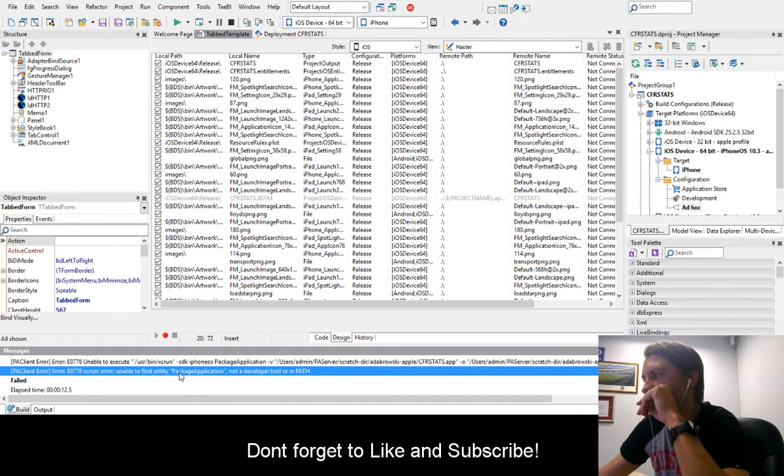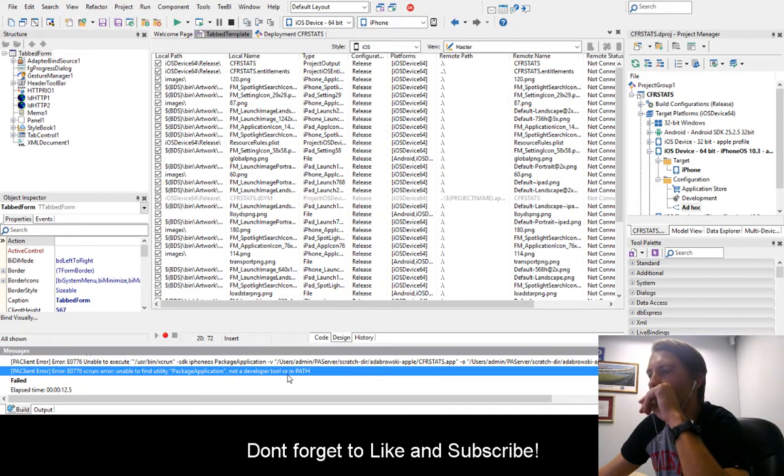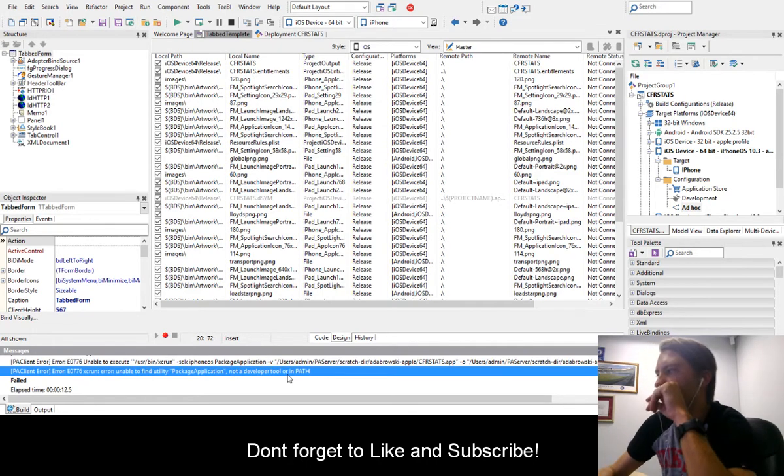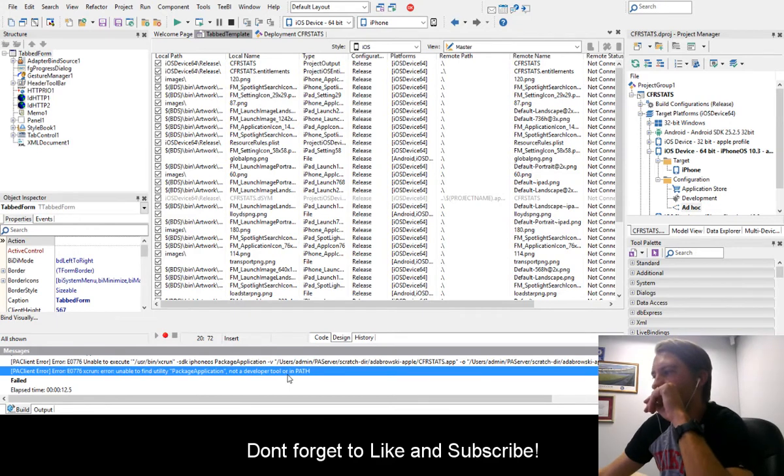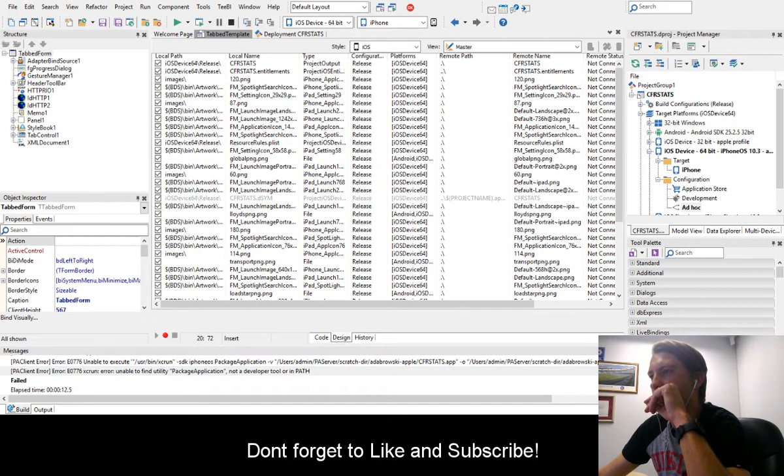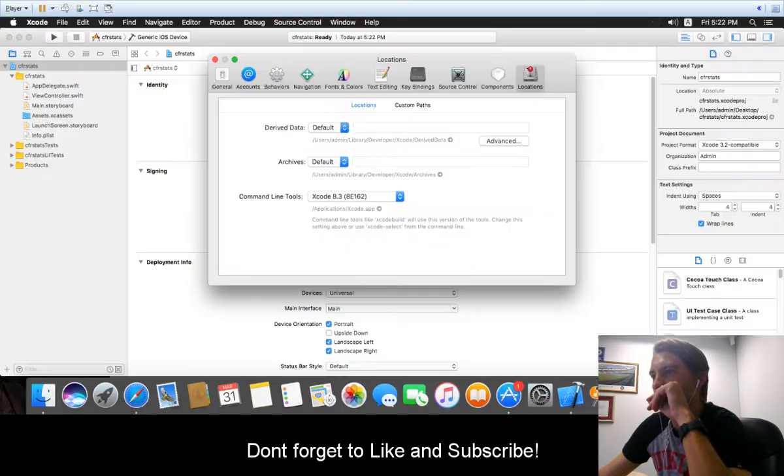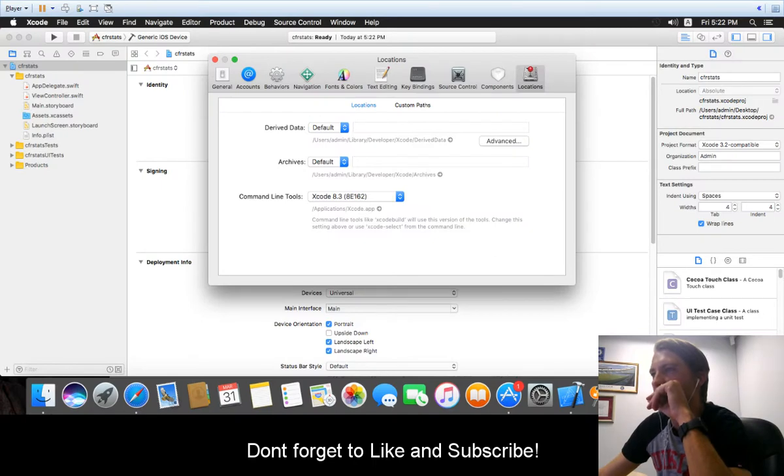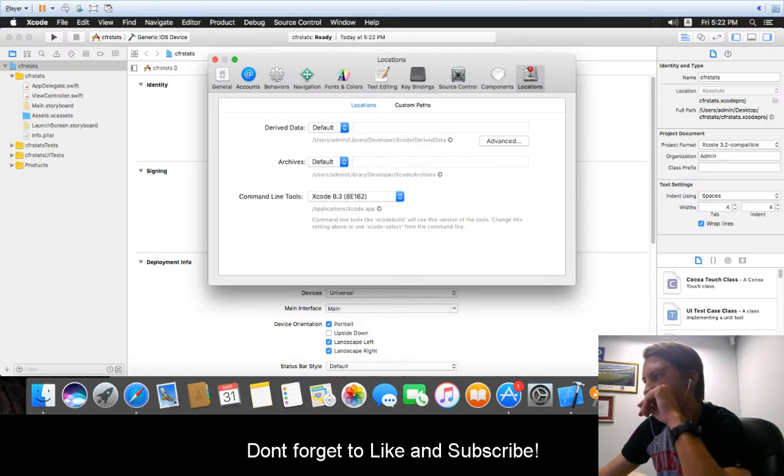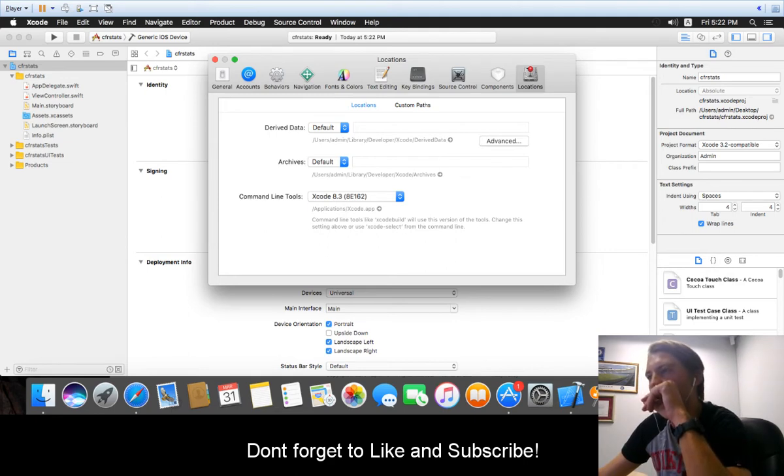What this basically means is that in 8.2 they discontinued or deprecated the package application utility. There's now a new way to do the building of packages.